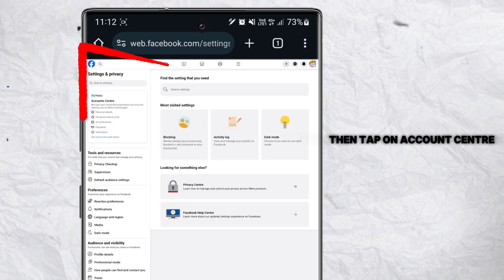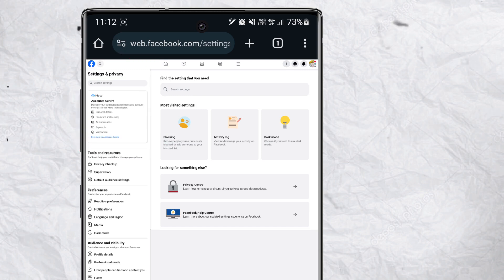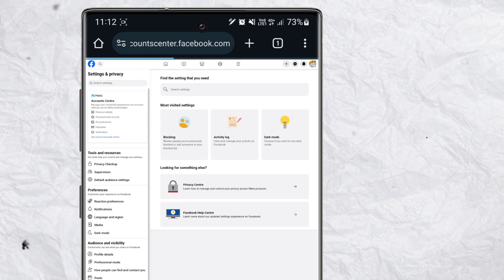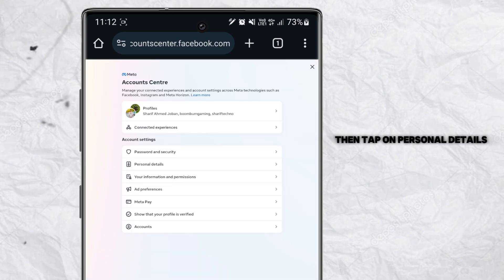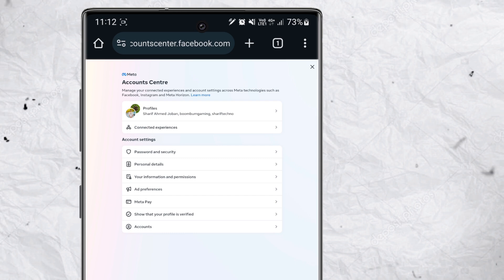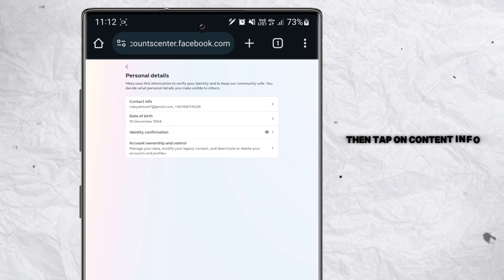Then tap on account center. Then tap on personal details. Then tap on contact info.